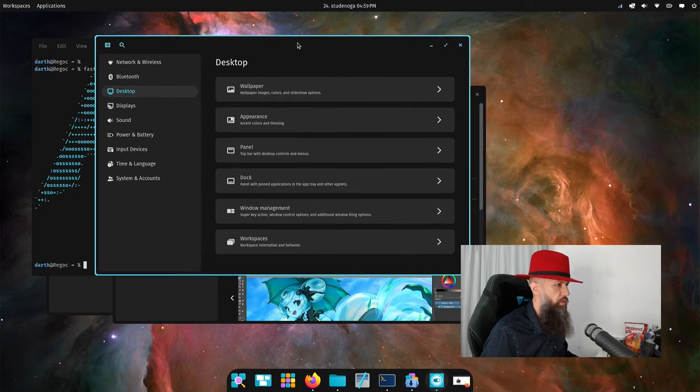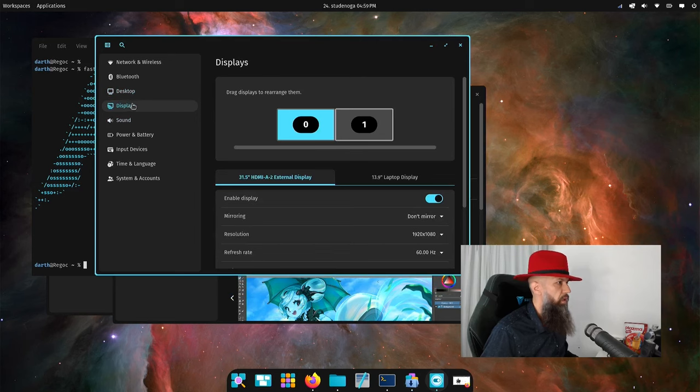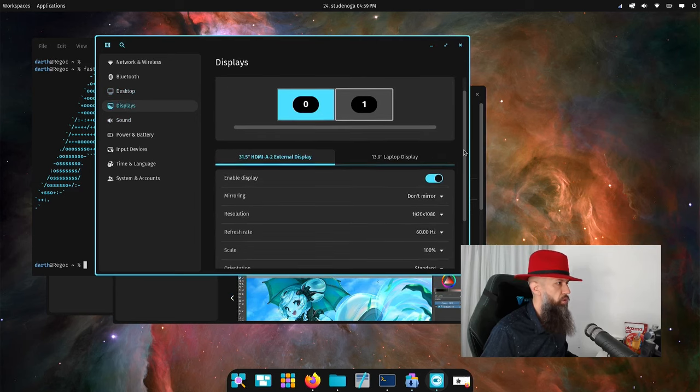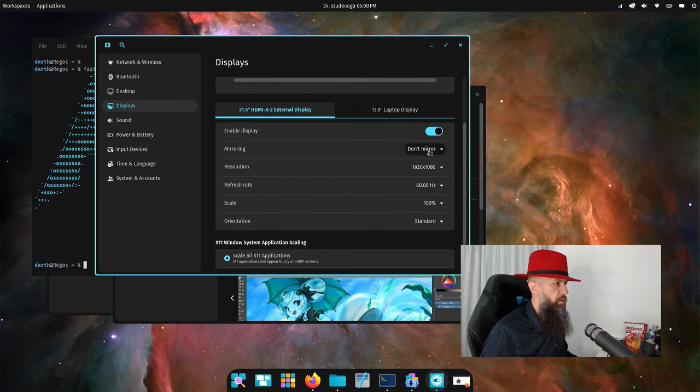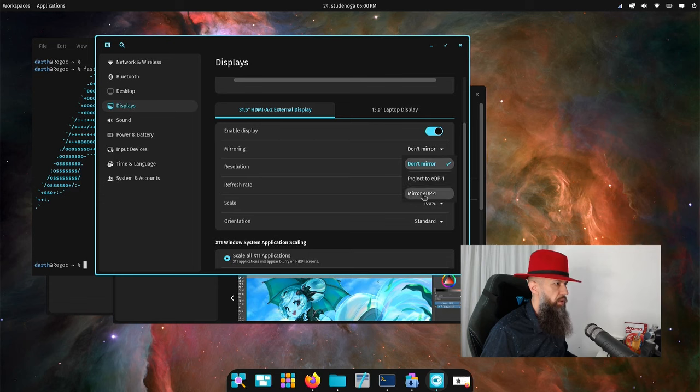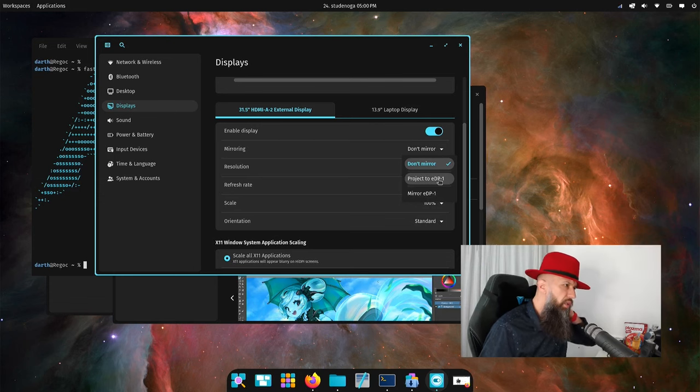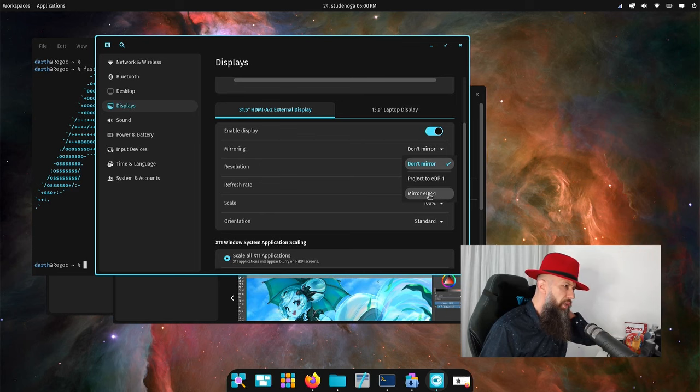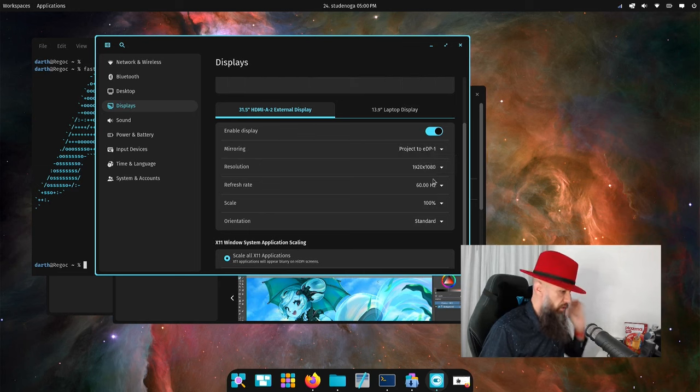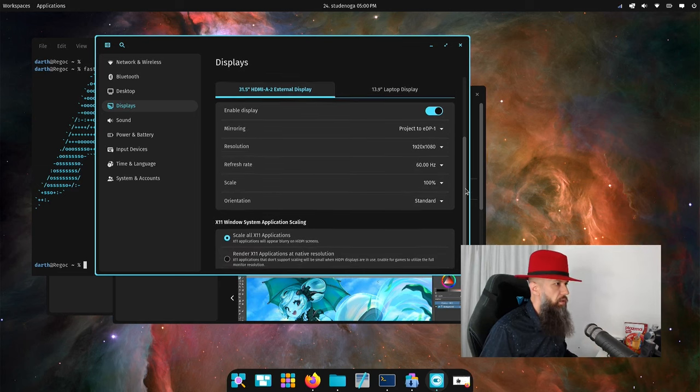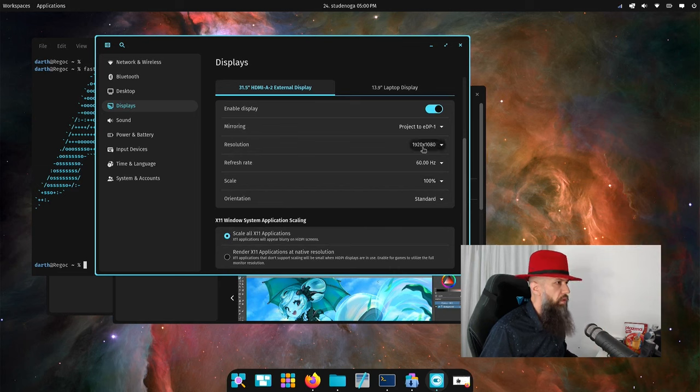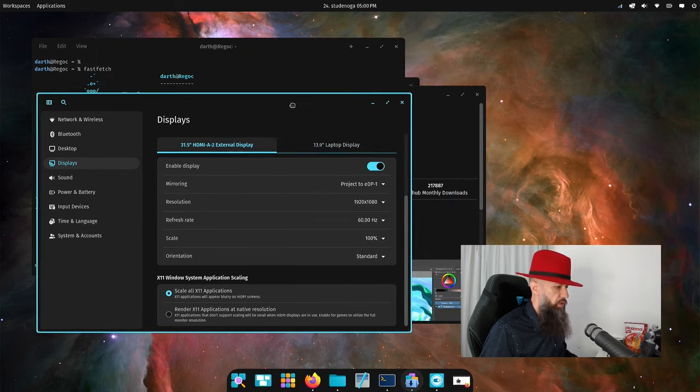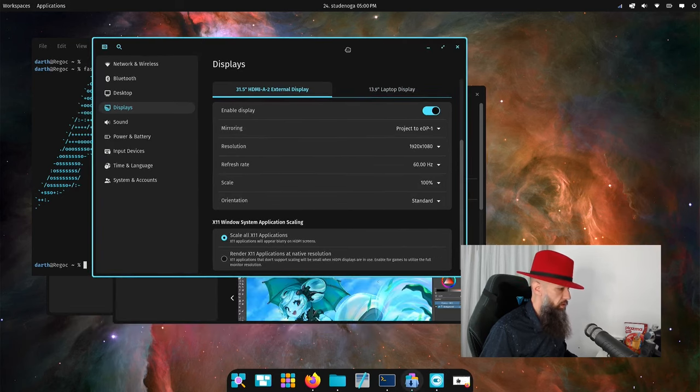Let's go ahead and see what this is. Here is where we are going to display setup. What I wanted to do is mirror projects to EDP. This is the external one or mirror the external project to EDP. Let's do that. 60 hertz, scale 100%, rotation standard.